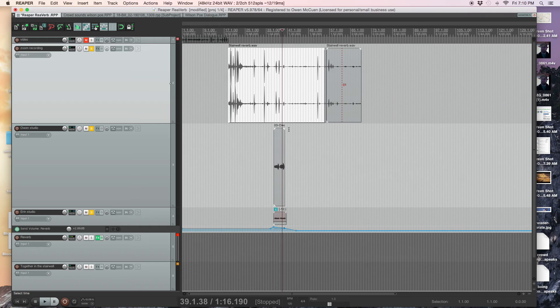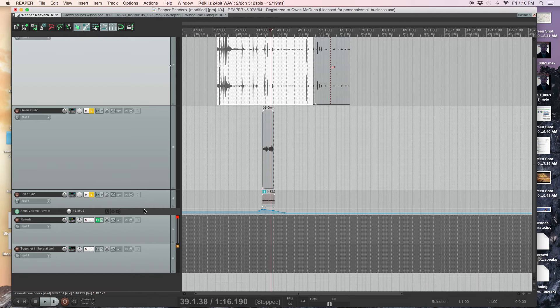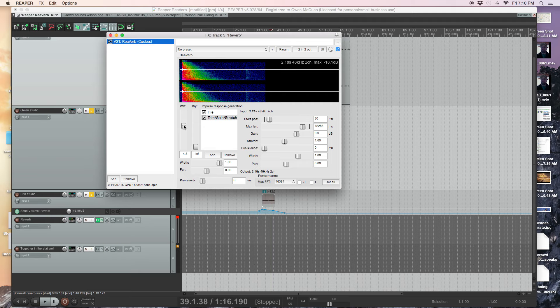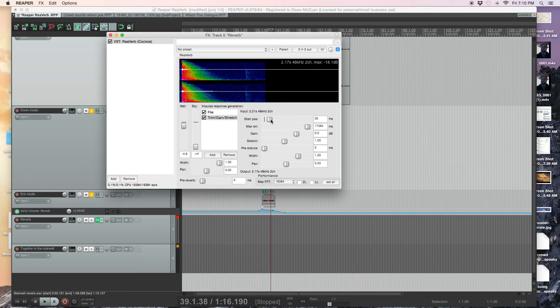So it's pretty good mimicking. Again, I can tweak this reverb, the effect itself, the wet and dry levels, the length of how long the stretch will go. So when you start, when you start, when we start the...